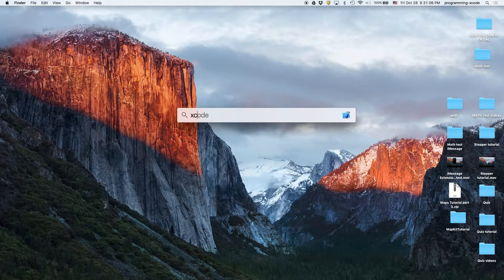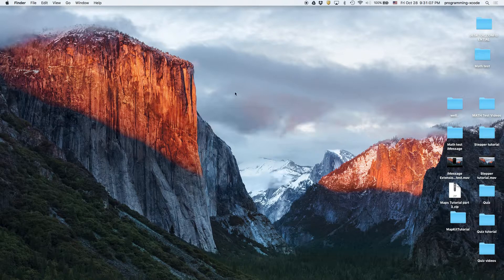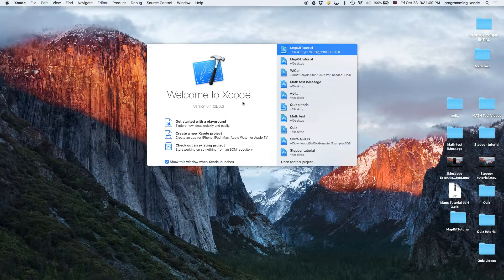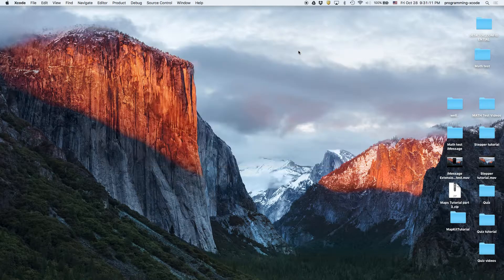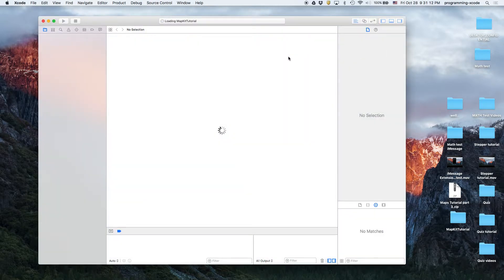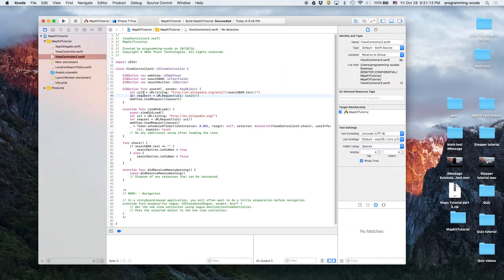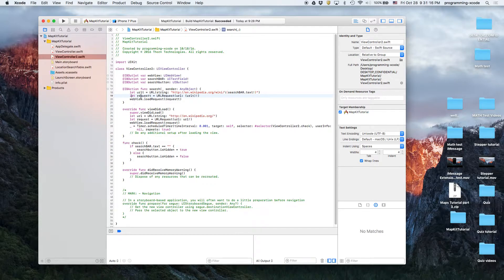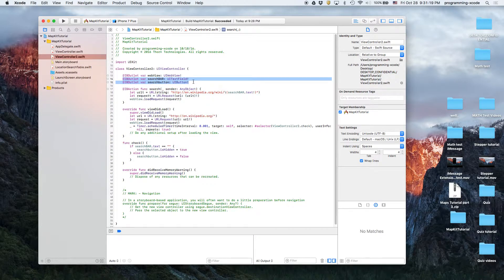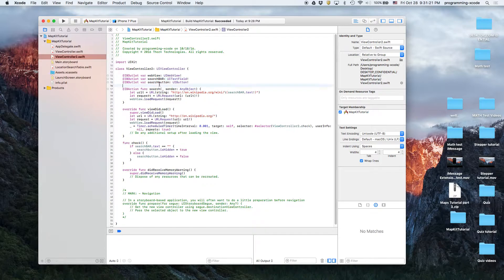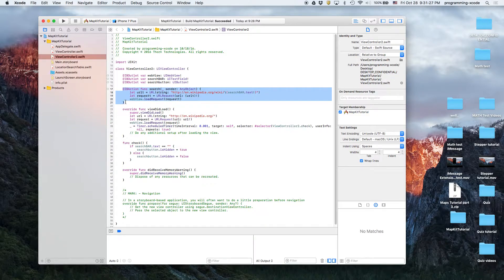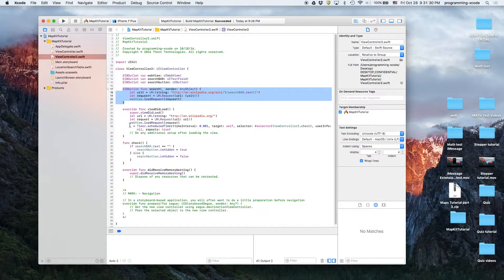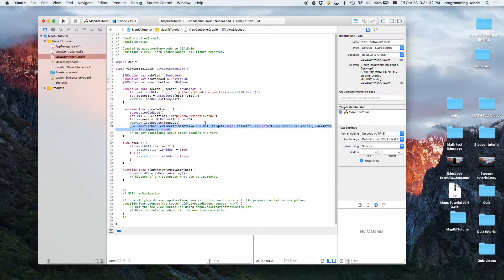Basically what we changed was we added two more outlets: one for the search bar and one for the search button. We also added an IB action for the search button.